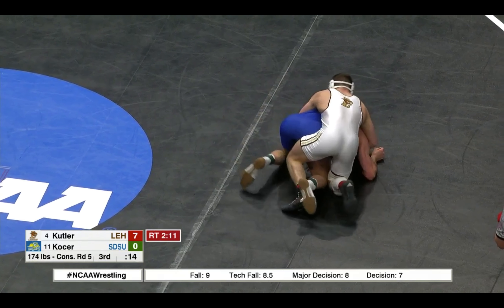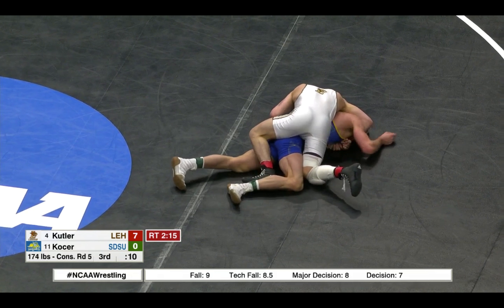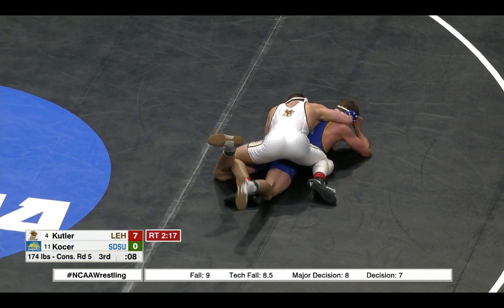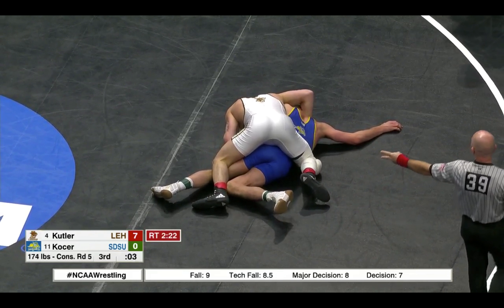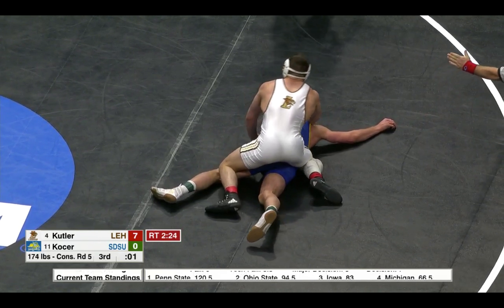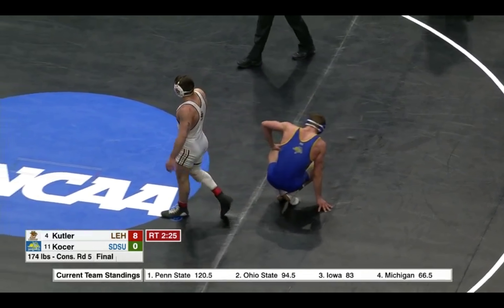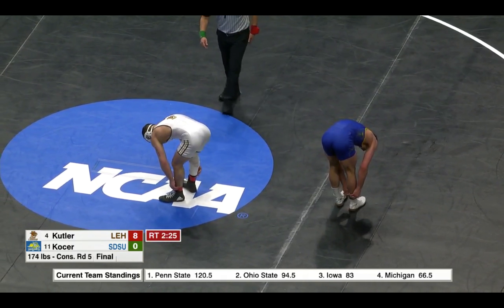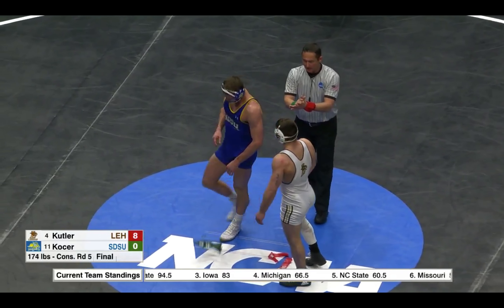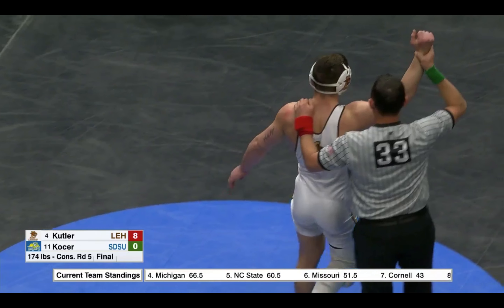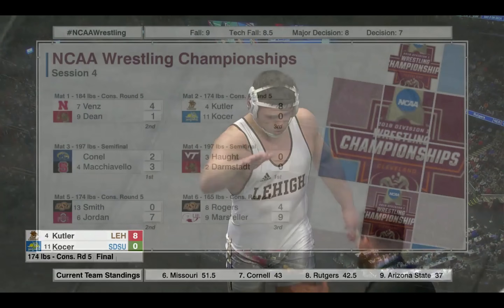15 seconds left — we have Shakur Rashid and Collin Moore coming up next, you don't want to miss anything. Five seconds left, and that will do it. Kocher will go for seventh, Cutler into the semi-final wrestlebacks — major decision win for Lehigh's Cutler, 8-0.